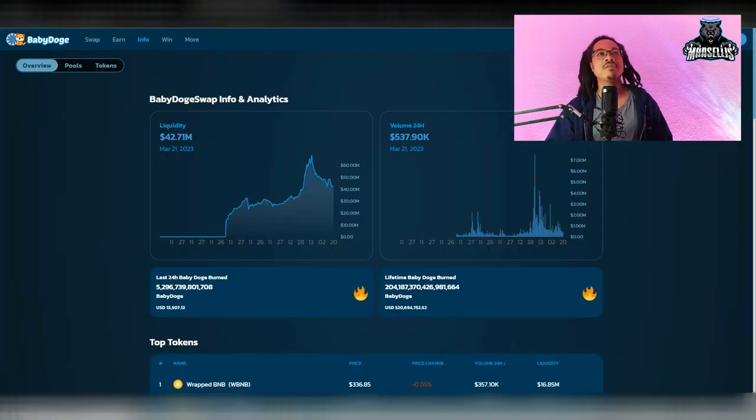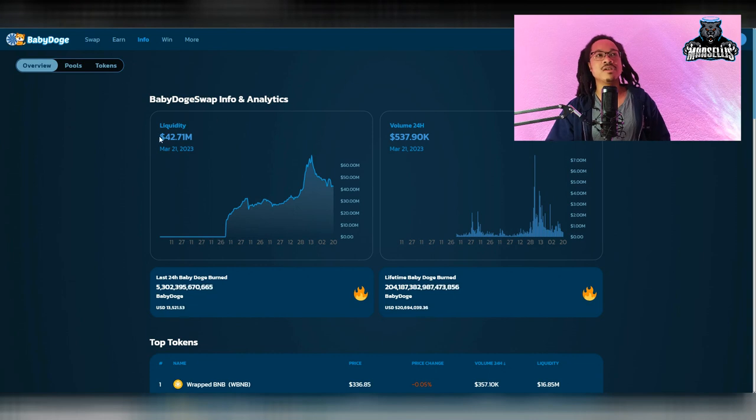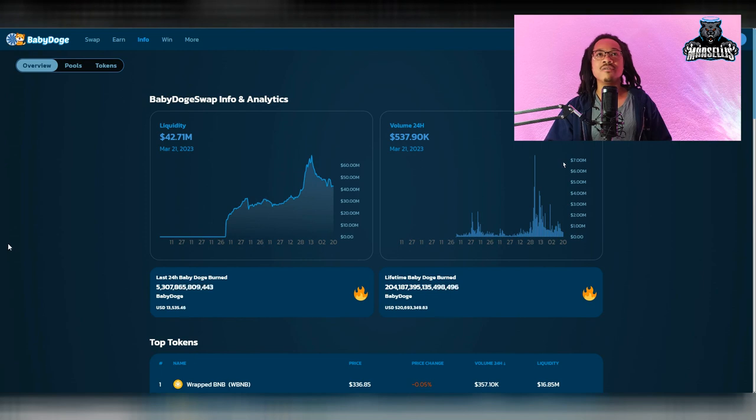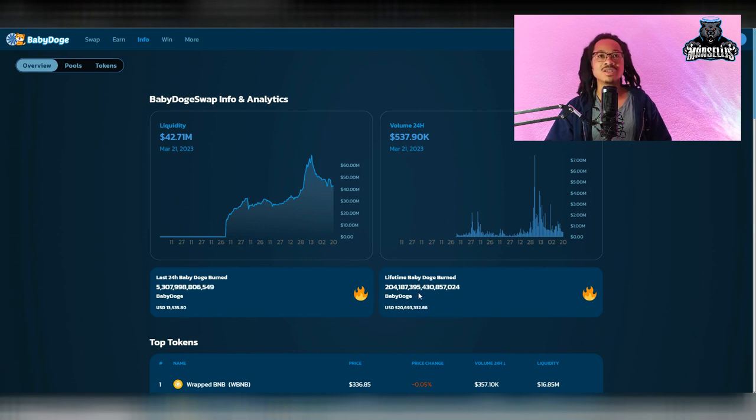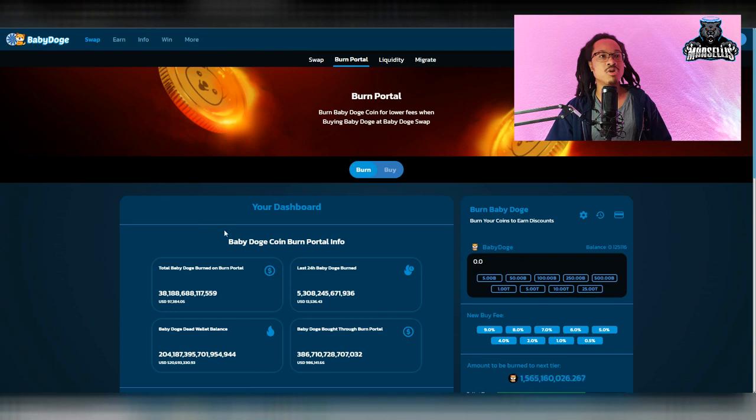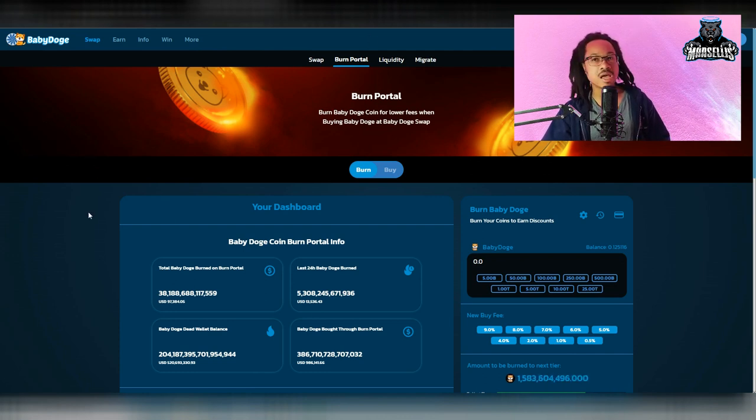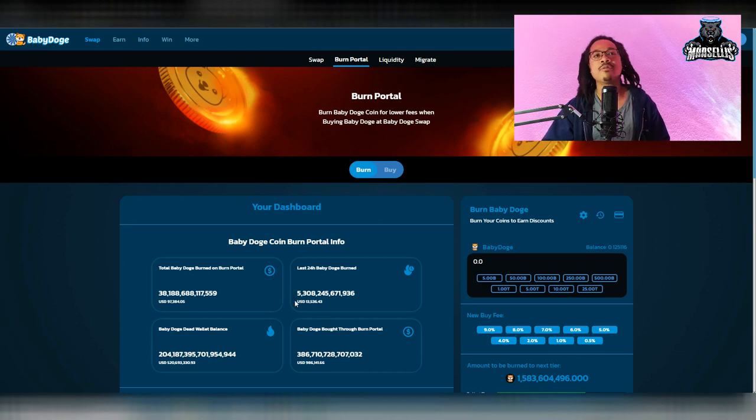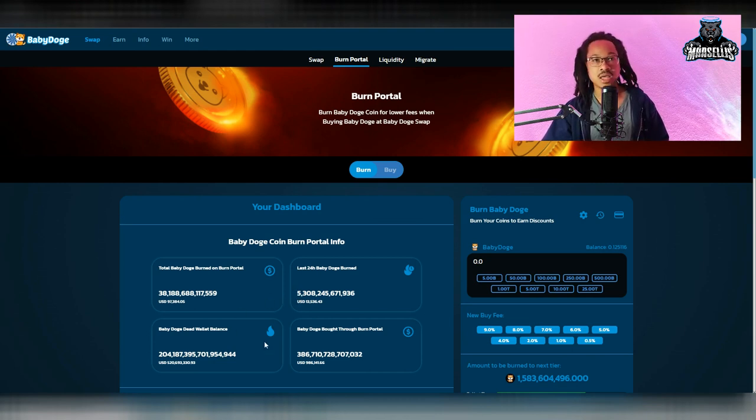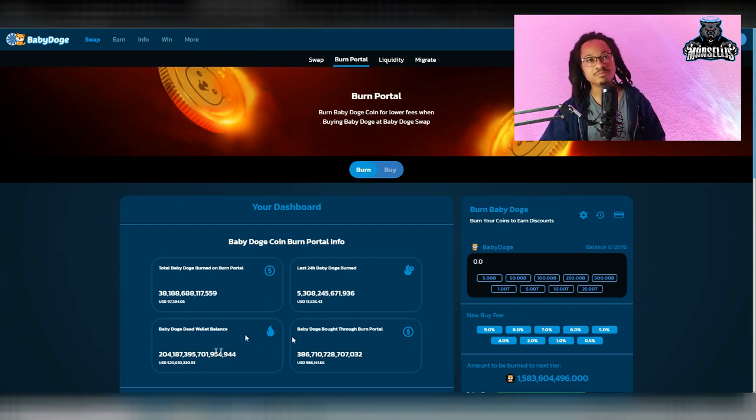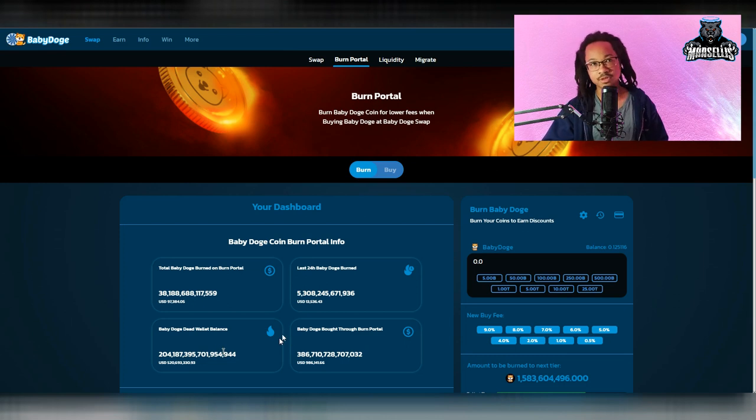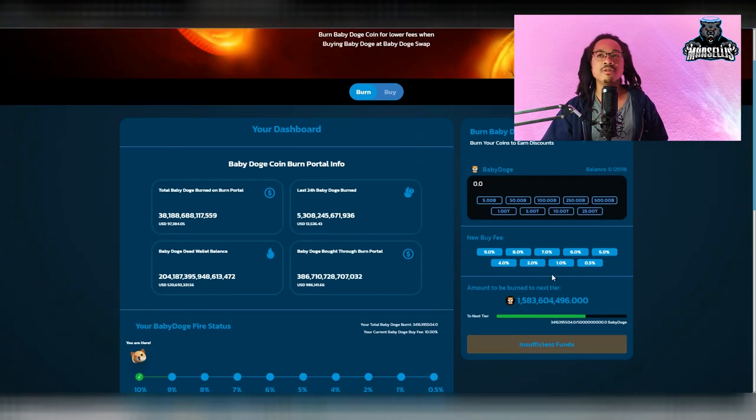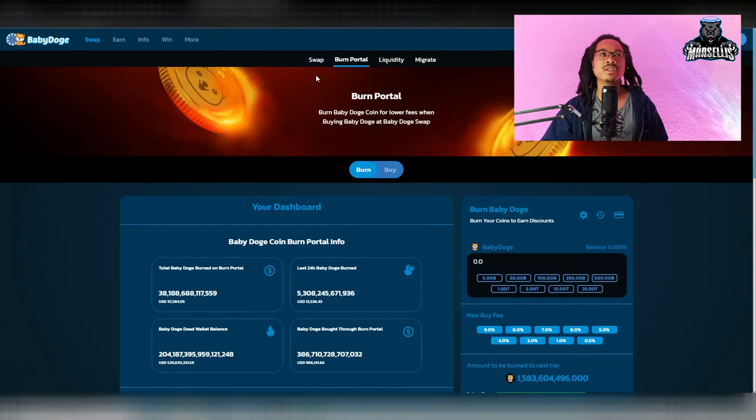But moving on from this, you can see over here, liquidity now at 42.71 million dollars. Volume is dropping a little bit at $537,000. And over here on the baby doge burn portal, you can see we now have 38.188 trillion burned on the burn portal. 5.3 trillion burned in the last 24 hours in total. And you can see it right now at 204.187 trillion. Baby doge bought through the burn portal, 386 million. So we're still doing good on the burn portal and all that good stuff.